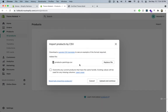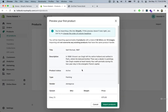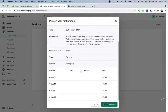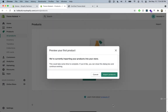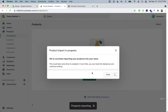Once you find your file, go ahead and click upload and continue. It's going to give you a preview of how the information will be inside of your product. Let's go ahead and import product. This might take a few minutes, so I'll be back when it's done.